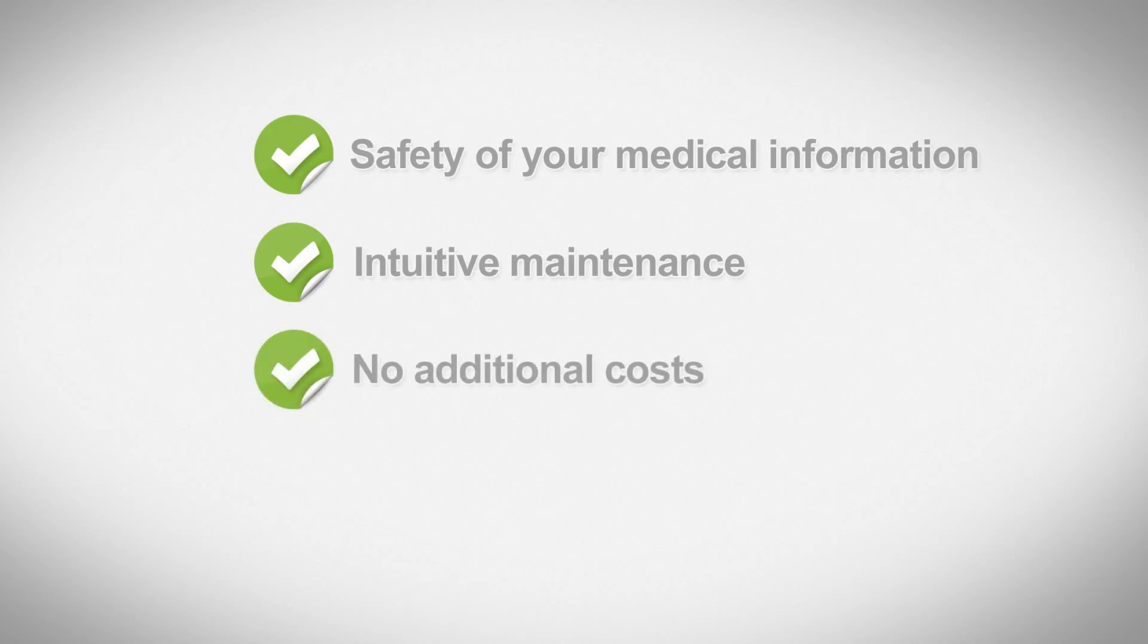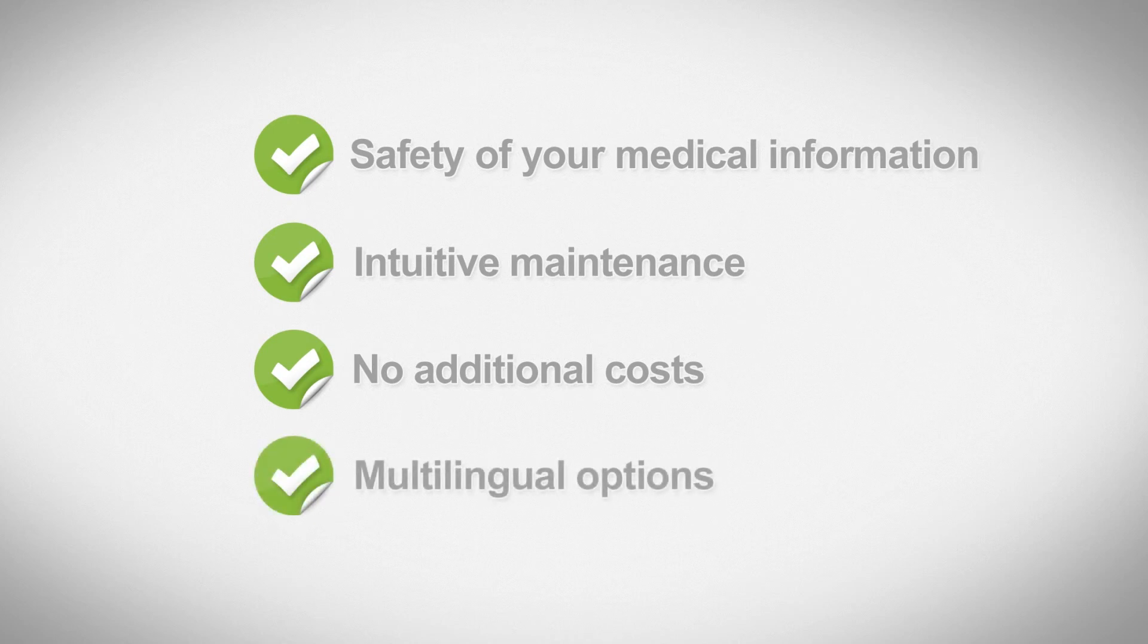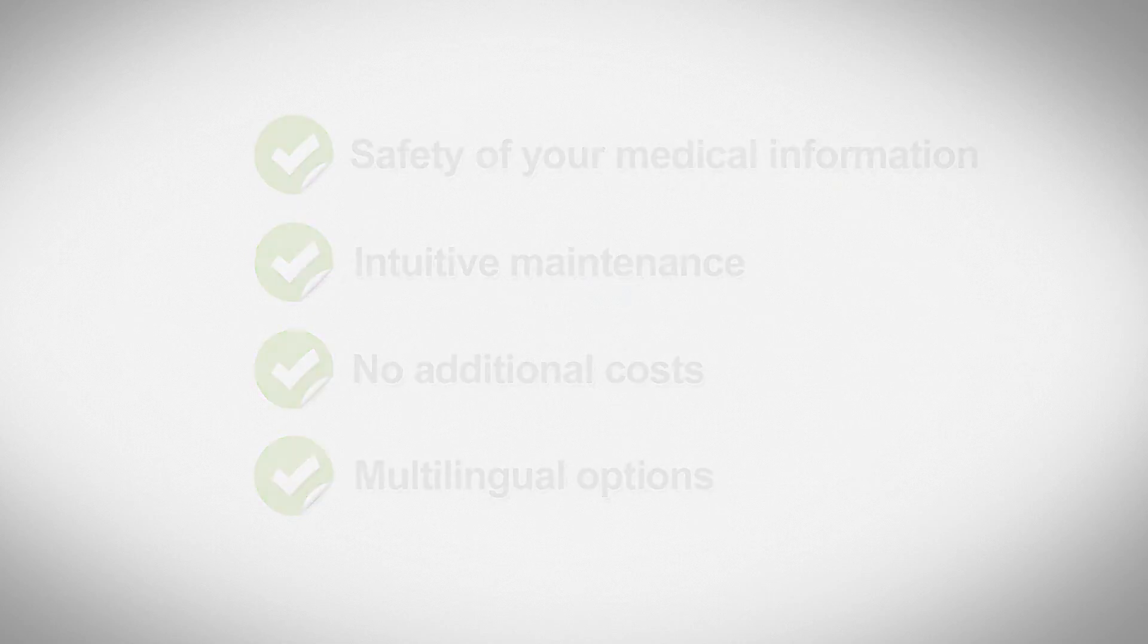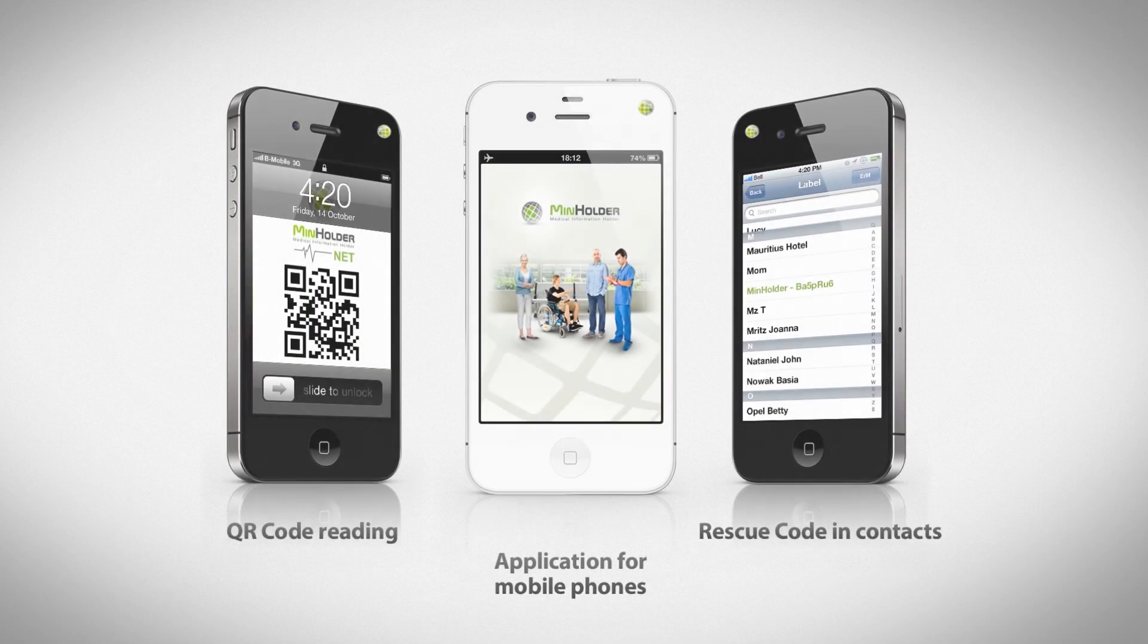no additional cost, maintenance in nine languages which allows to protect your life in a better way no matter where you are.